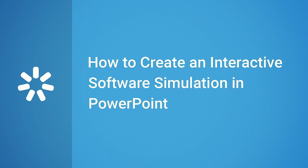Hi, it's Brian from iSpring, and today we're going to find out how to create an interactive software simulation in PowerPoint.